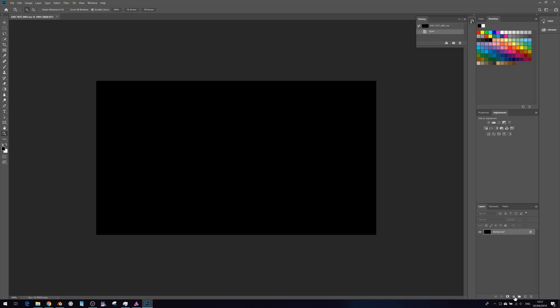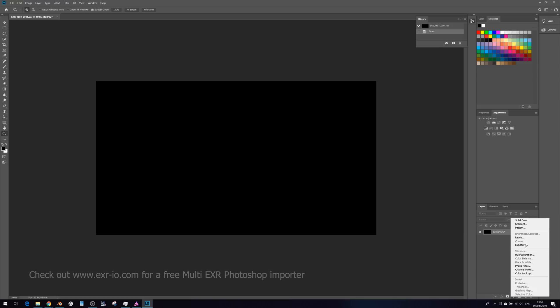And as you can see, while we're in here as well, we are in 32-bit mode and a lot of the adjustment layers aren't available. We're kind of restricted to doing very simple things.